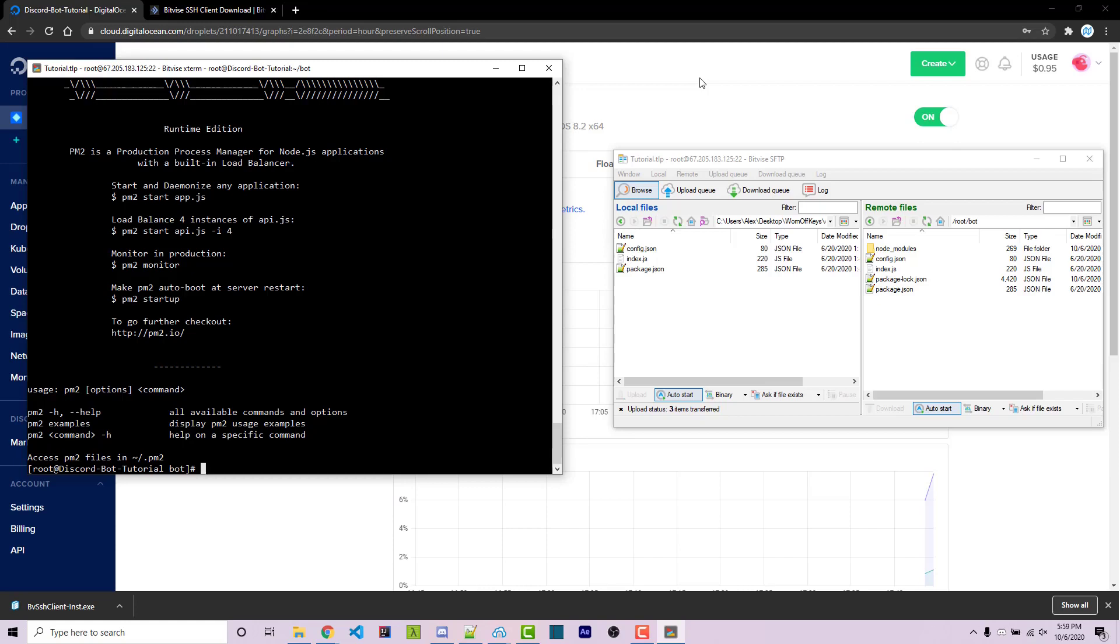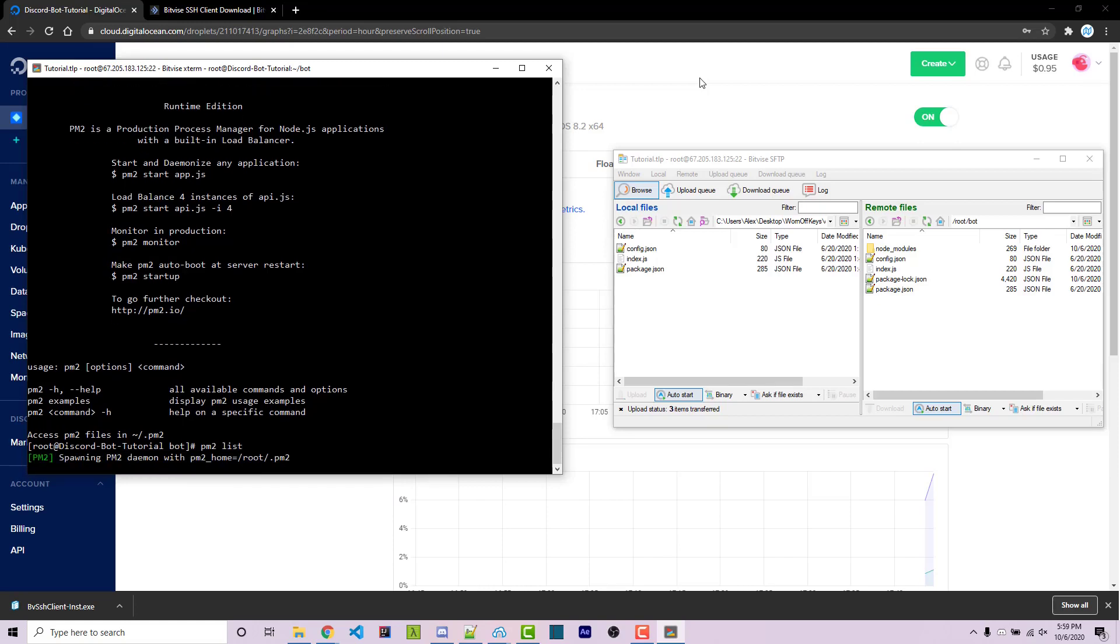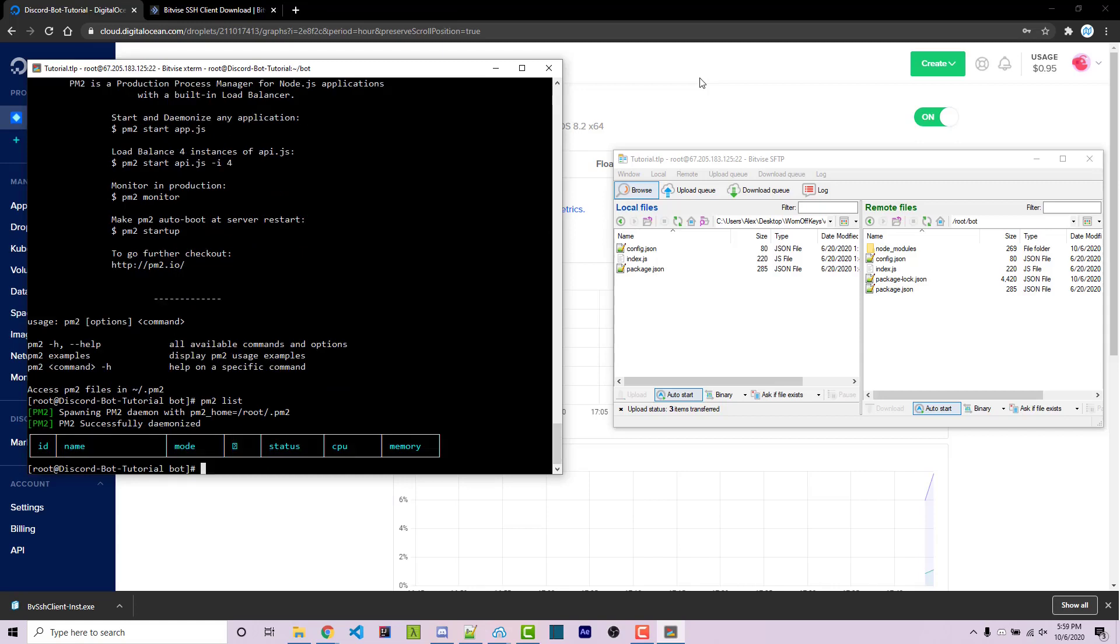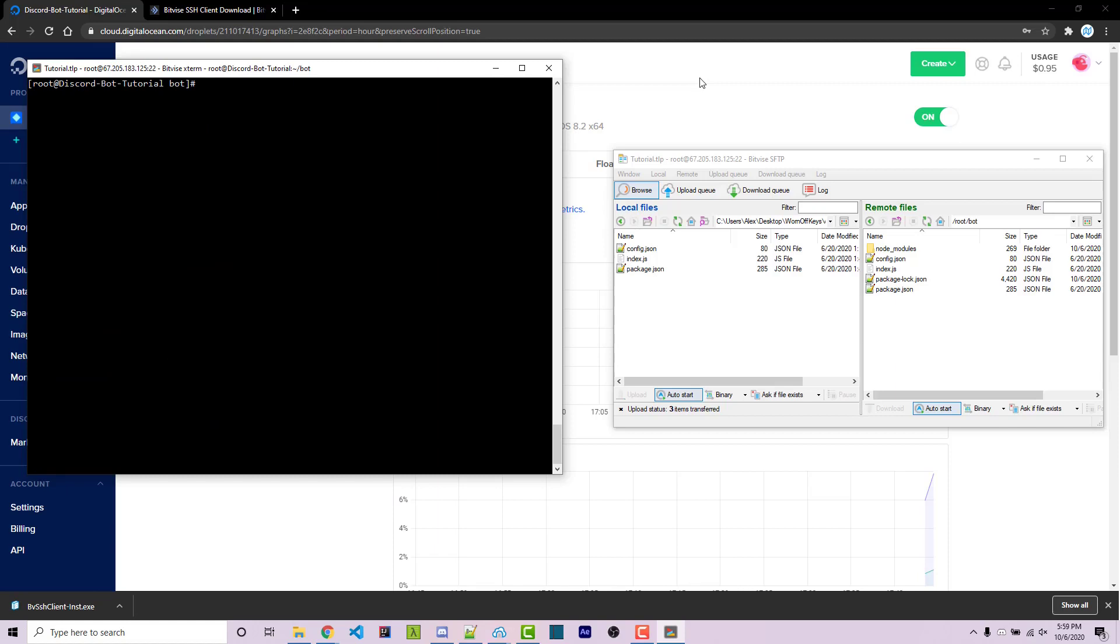There's only a couple of commands we have to be aware of when using PM2, one of which is pm2 list. This is going to list all the processes that are currently running. And at the moment, there is none. But if there were processes running, which I'll show you how to do that in a second, you would then see them listed here within this table.